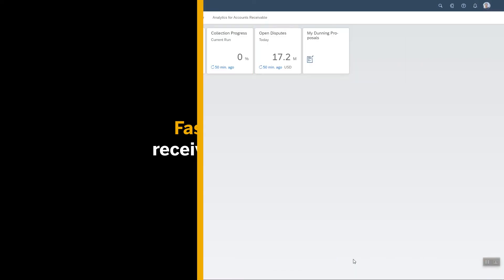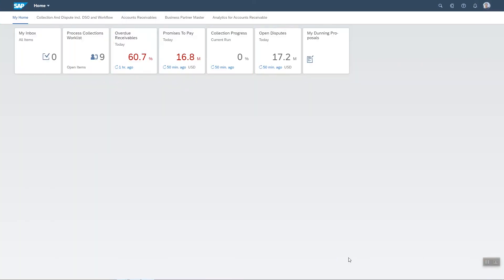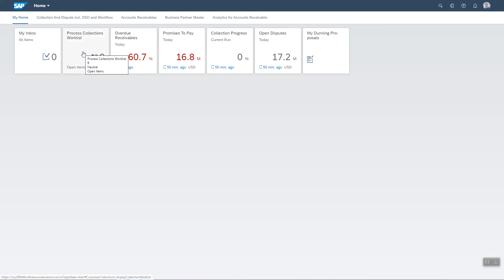Let me show you how the SAP FIORI user experience in SAP S4HANA helps collection specialists get their work done more easily. Their job is to collect outstanding payments from customers, and for this we have designed and developed the Process Collections Worklist app.